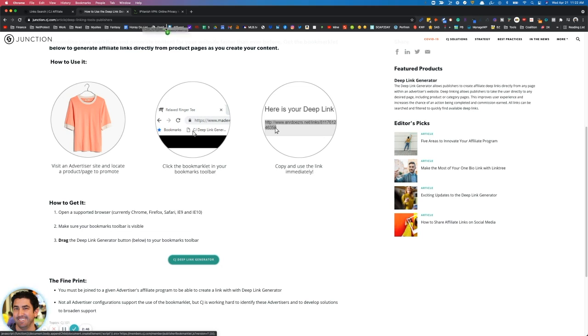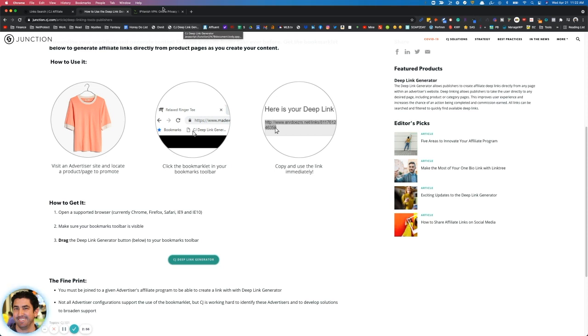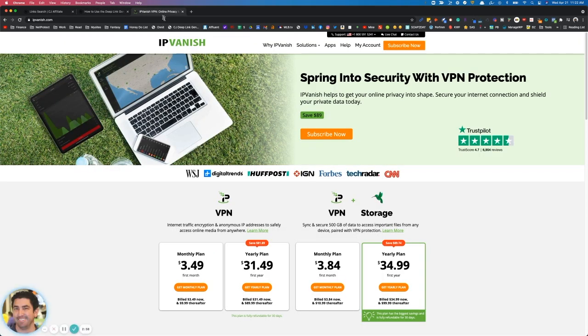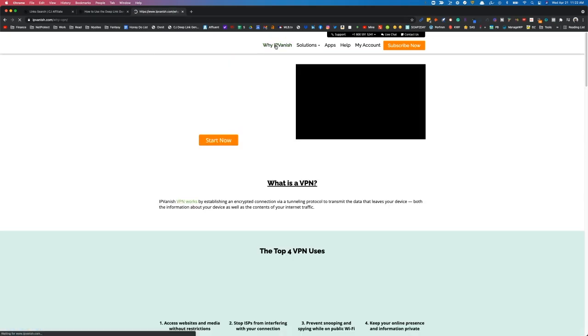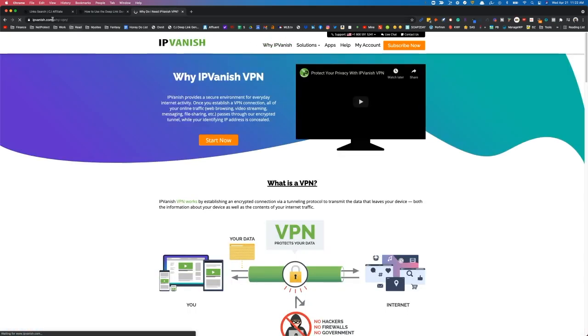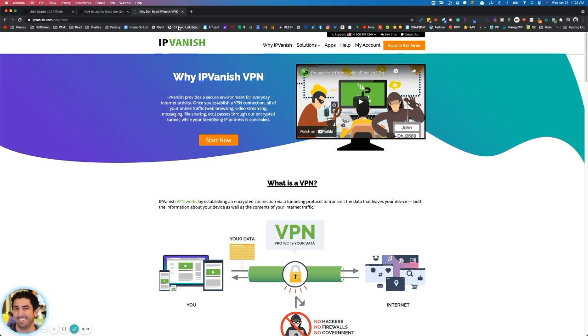Excuse all my bookmarks - I'm constantly visiting all these websites. But if you just pull it in here, and then you go to a client where you need to deep link, this is the home page for IP Vanish. If we just go to Why IP Vanish VPN, we can get the deep link just by clicking this.